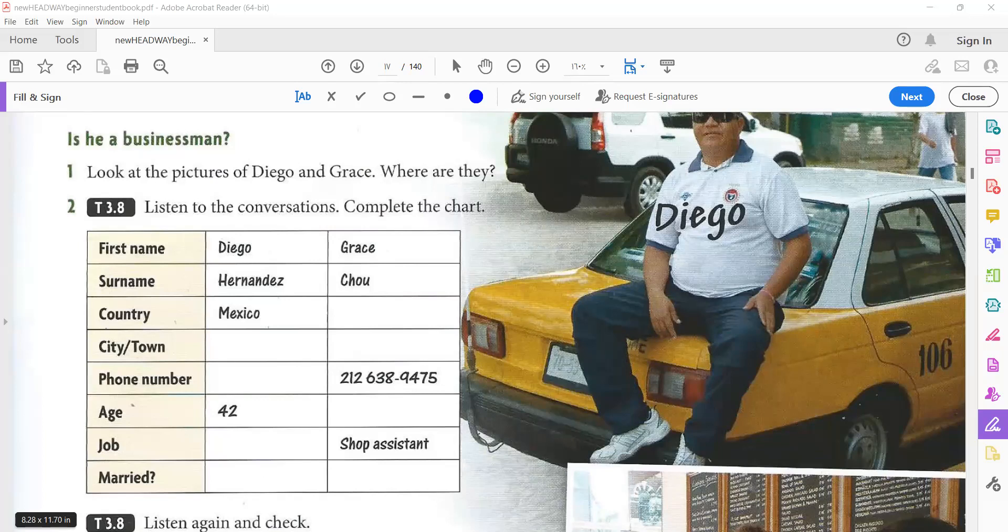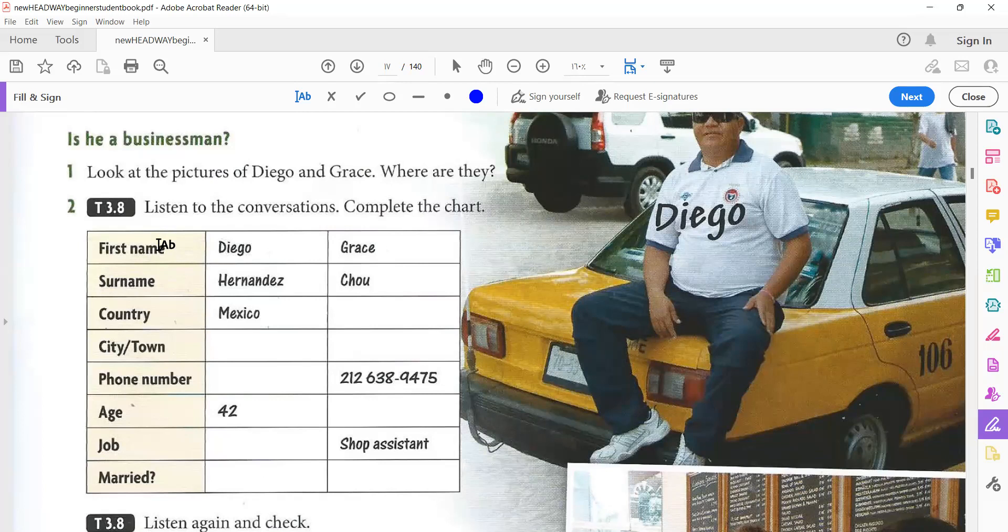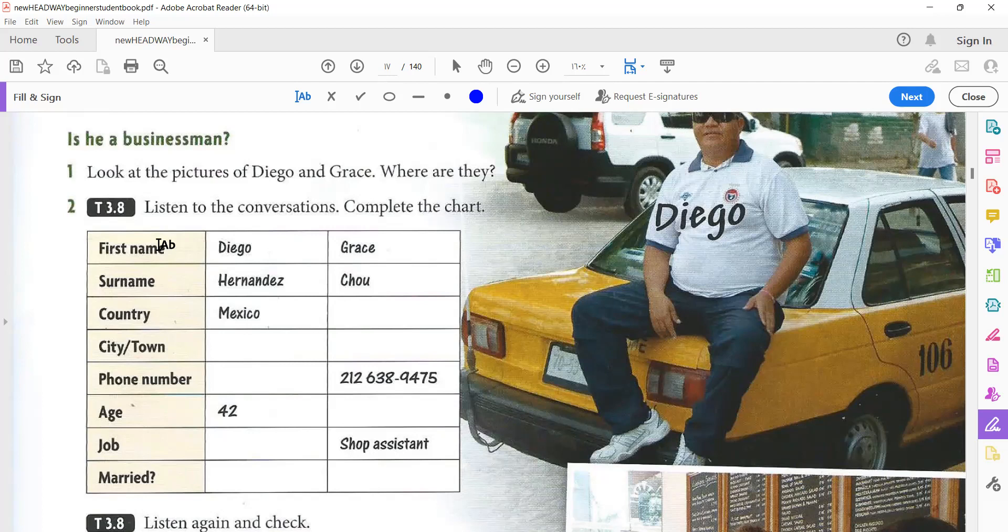Tapescript 3.8. Diego Hernandez. Good morning. Hello. What's your name, please? My name's Diego Hernandez. Thank you. And where are you from, Diego? I'm from Mexico, from Mexico City. Thank you. And your telephone number, please. 5546247312. How old are you, Diego? I'm 42. And what's your job? I'm a taxi driver. And are you married? No, I'm not. Thank you very much.